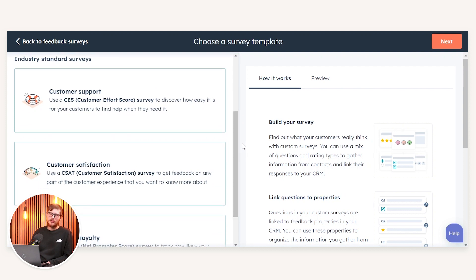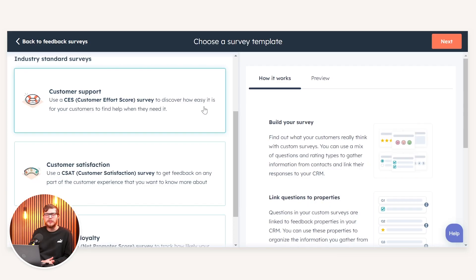You can use industry standard surveys such as Customer Effort Score, which is a really useful way to discover how easy it is for your customers to get help when they require it. You also have the Customer Satisfaction survey, which gathers feedback around any part of the customer experience — whether that's the sales process or the after-sales process — and it's a great way to make sure your processes are working for your customers.